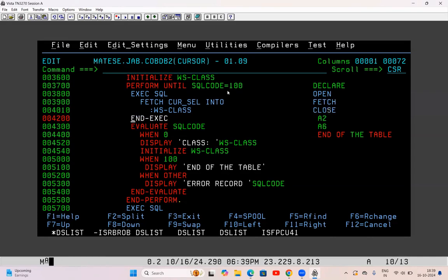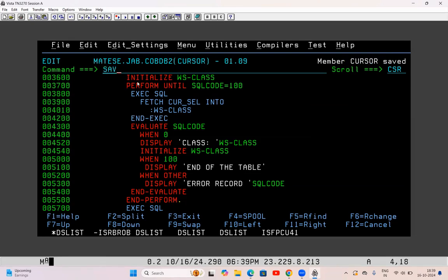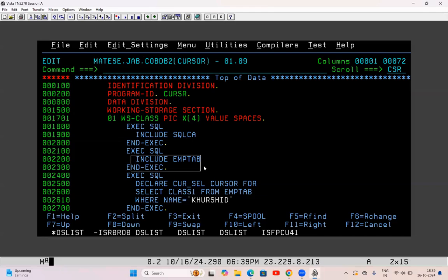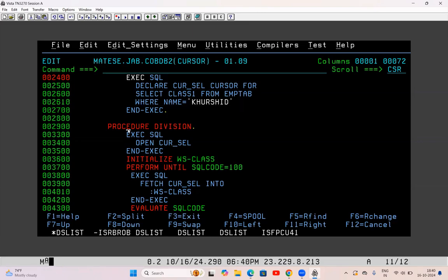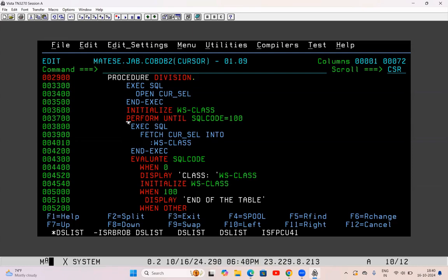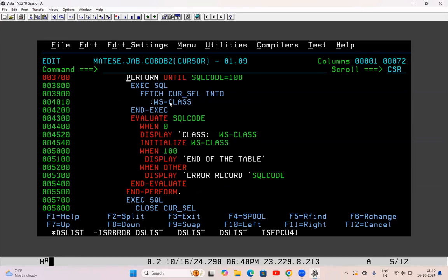PERFORM UNTIL SQL code equal to 100 — it's an inline PERFORM, the code is written within the perform, not a paragraph. SQL CA and table name you have to include in every program, and declare cursor can be used either in Working Storage Section or Procedure Division. Whatever SELECT query failed with -811 — just write DECLARE cursor-name CURSOR FOR that query on top of it. Then go to Procedure Division, open the cursor, then write PERFORM UNTIL SQL code equal to 100, FETCH cursor-name INTO the variable, EVALUATE SQL code WHEN 0.